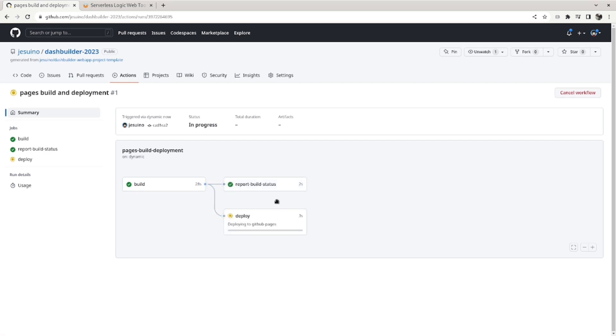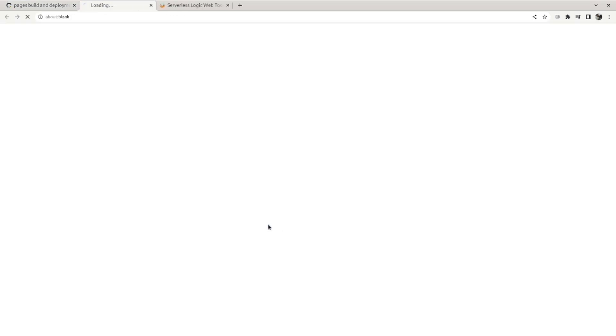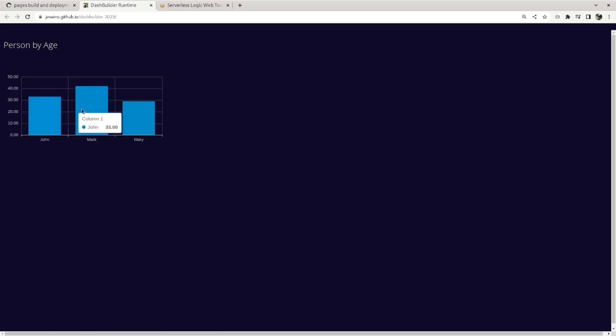So you can see here it's deploying to GitHub Pages. Let's wait, it usually takes one minute to deploy. So it's done and it's available here on my GitHub Pages. So you may want to edit this dashboard to create your own.